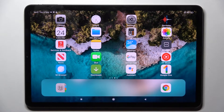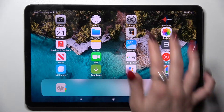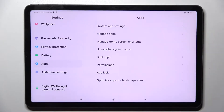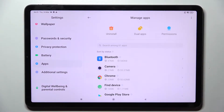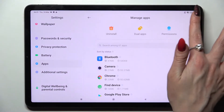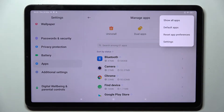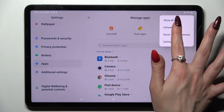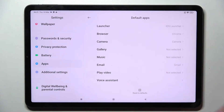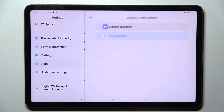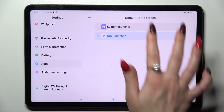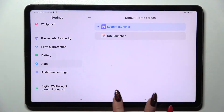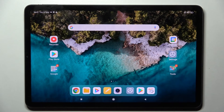But you can always switch between them by going into settings, selecting apps, tapping on manage apps, then clicking on those three dots at the top right corner, choosing default apps and finally launcher. In order to go back to your system launcher, just click on it and tap on the home button.